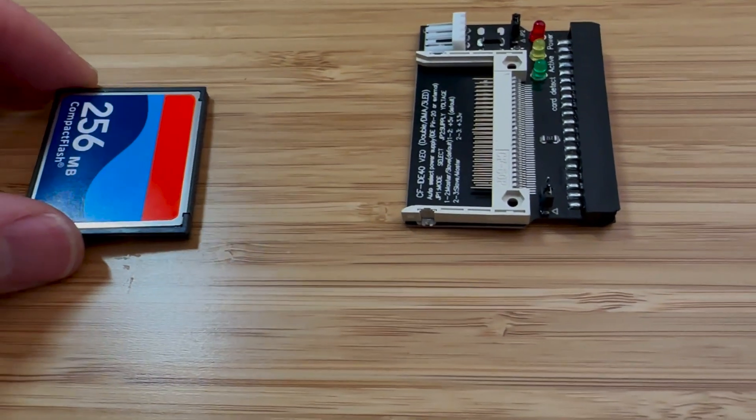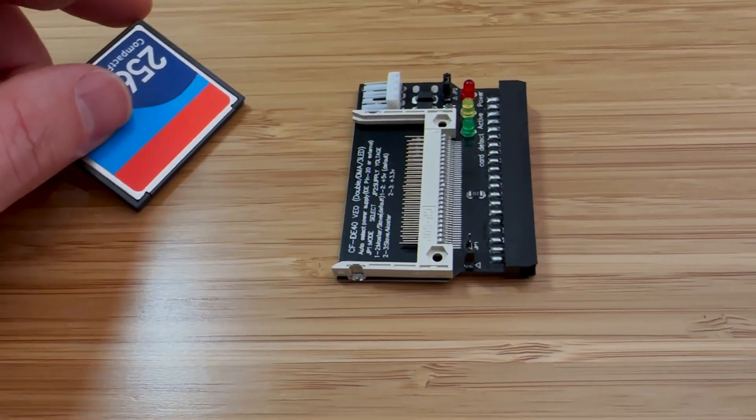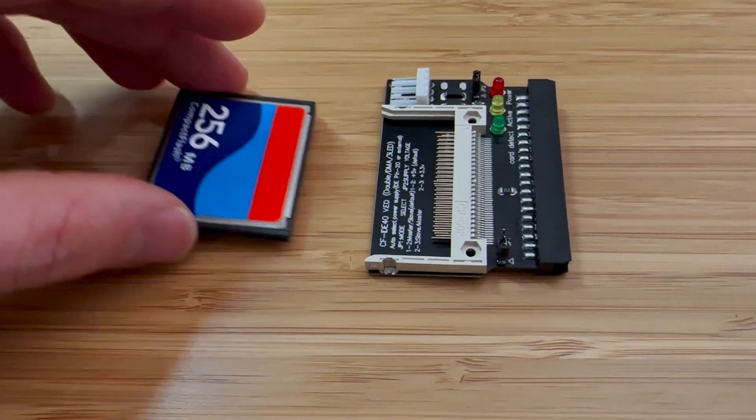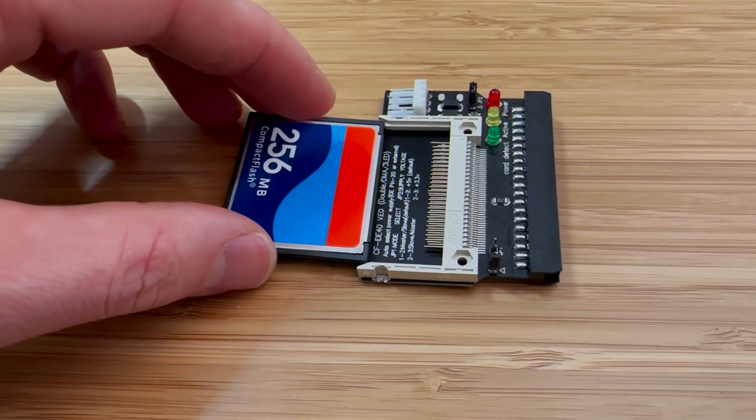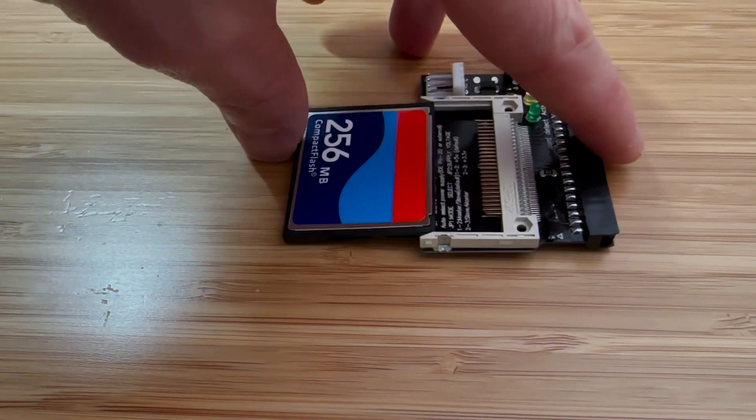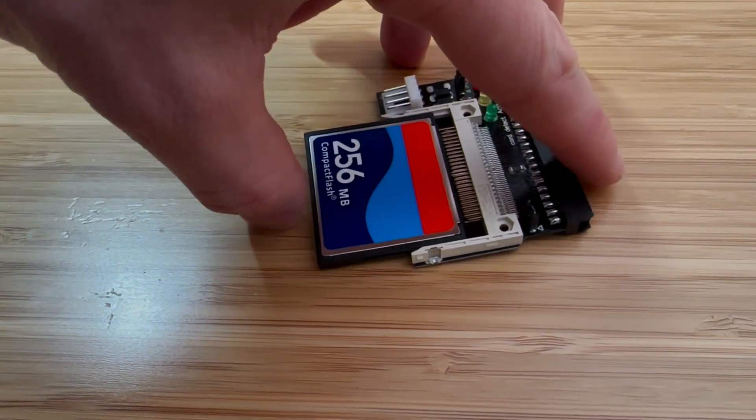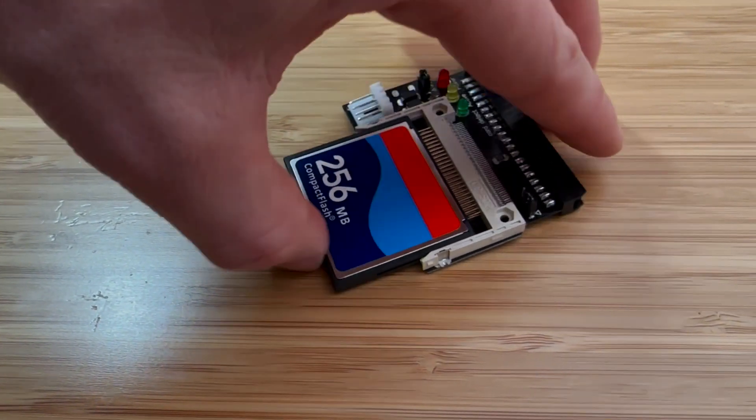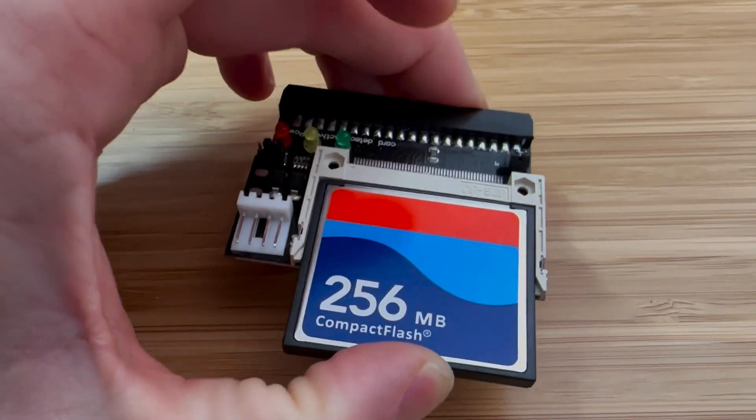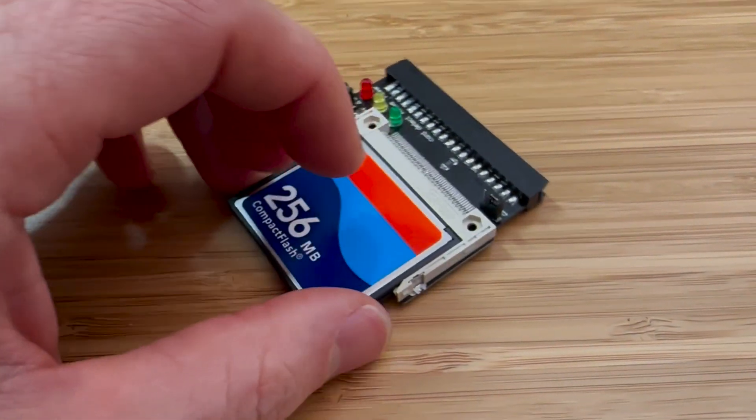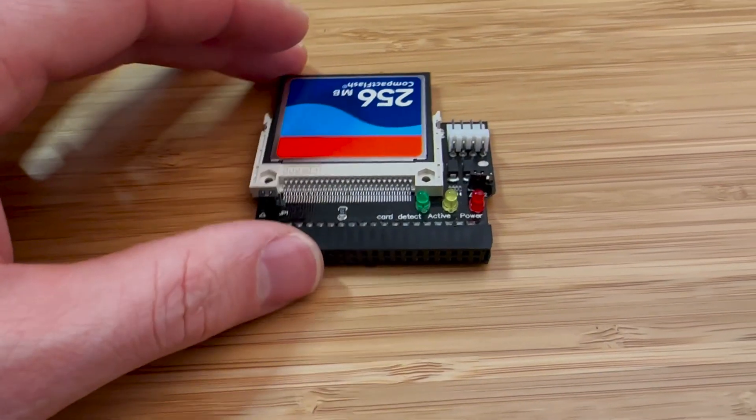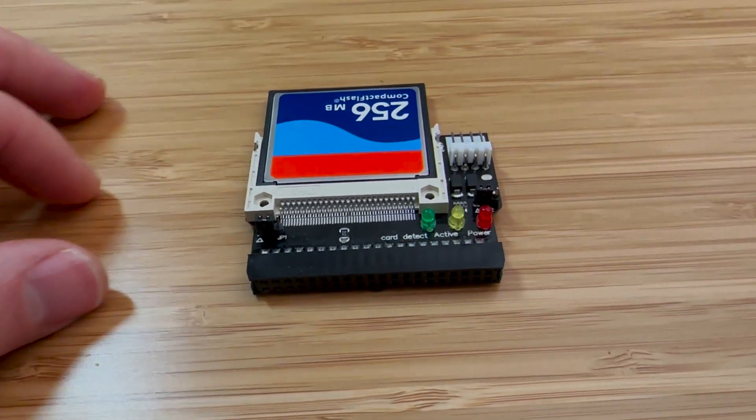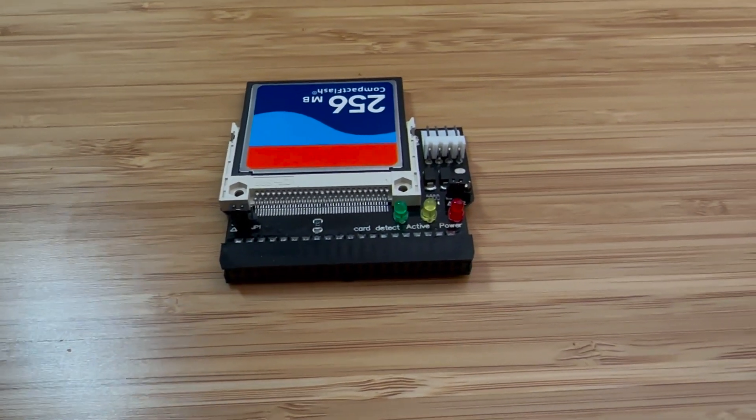Instead of using a real IDE drive, I will use a compact flash drive and an adapter that converts it to IDE. You can find this adapter and a CF drive on Amazon for under $10. Also, the reason why we installed the headers in the lower footprint for the drives was to support this adapter. Otherwise, the adapter would have to be installed upside down for it to work.